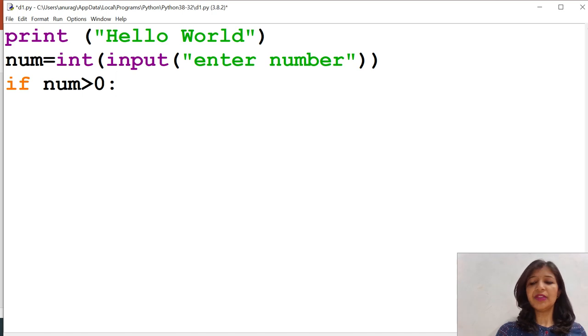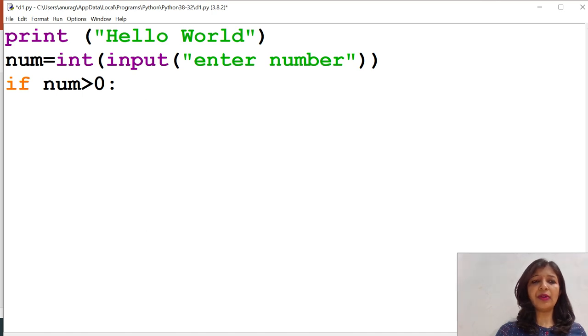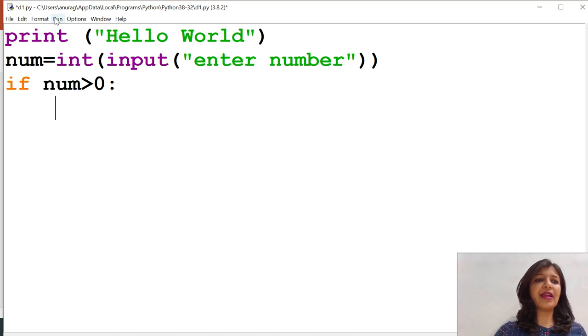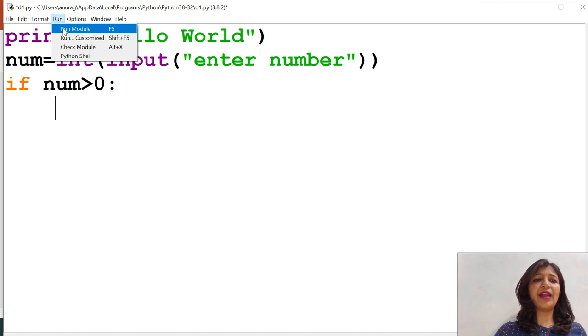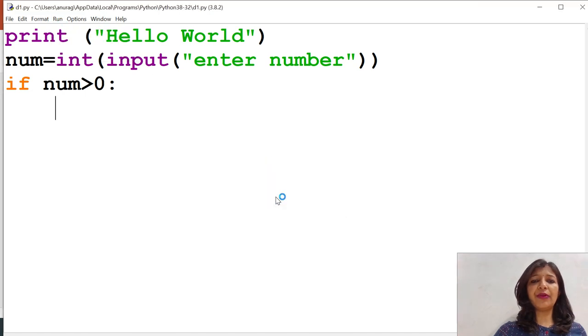Now, at this moment, I want to execute the program to see what is the behavior of the program. I don't need any statement to write here. Just I want to simply execute the program. When I try to execute the program, it will produce error. Why?